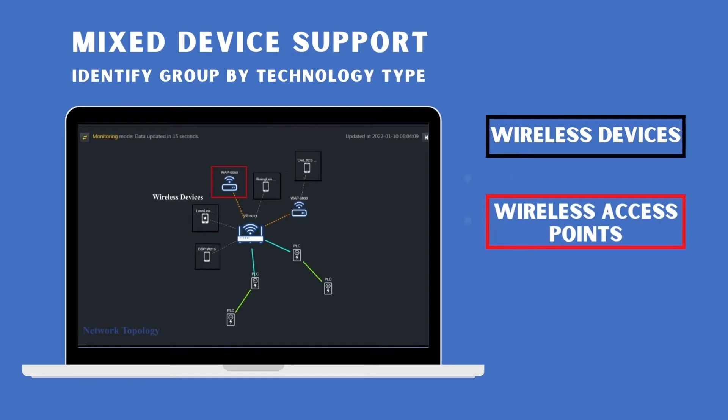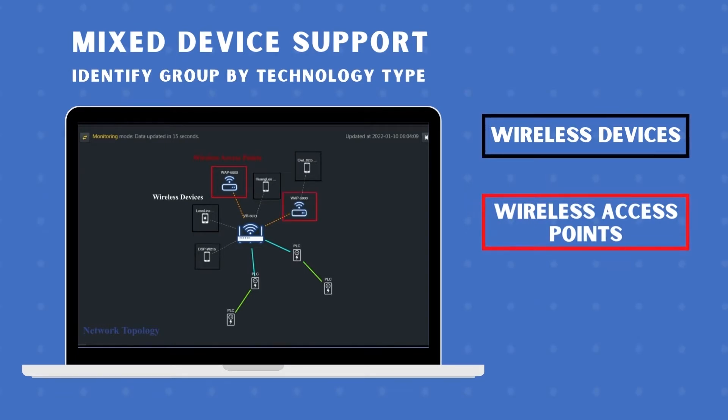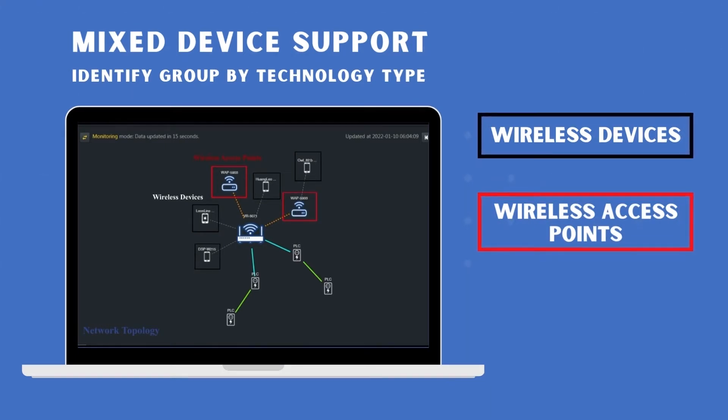Identify groups of devices by name, including wireless devices, wireless access points, and powerline adapters.